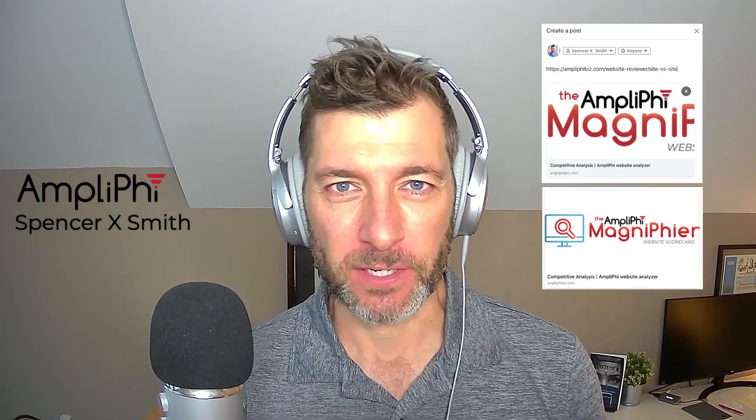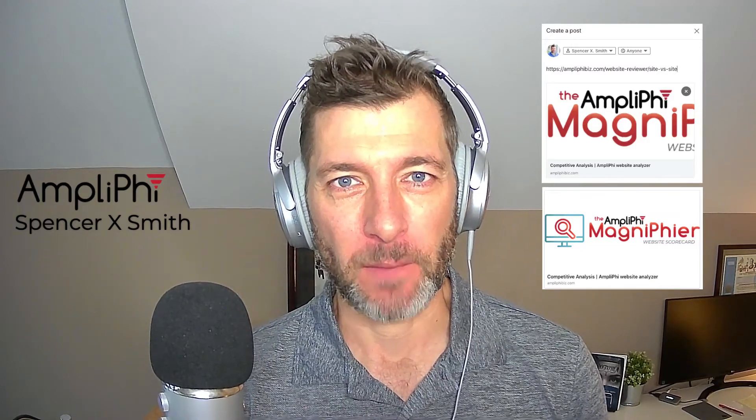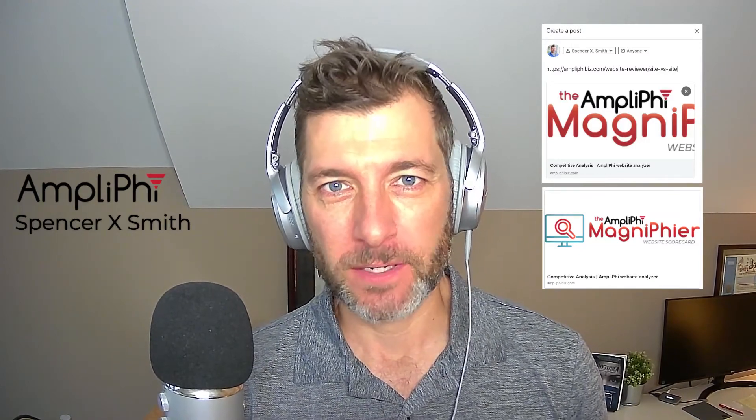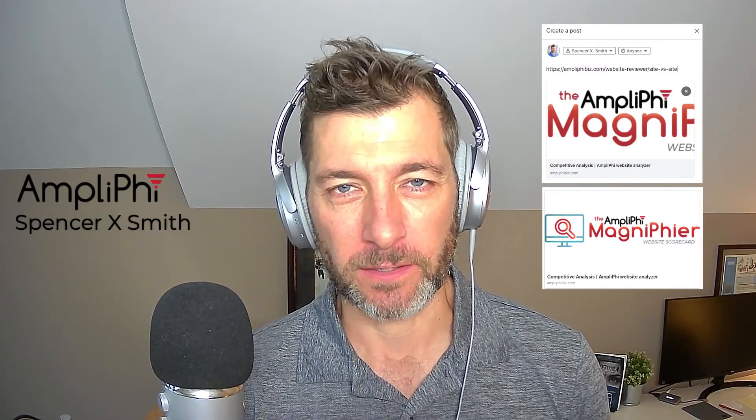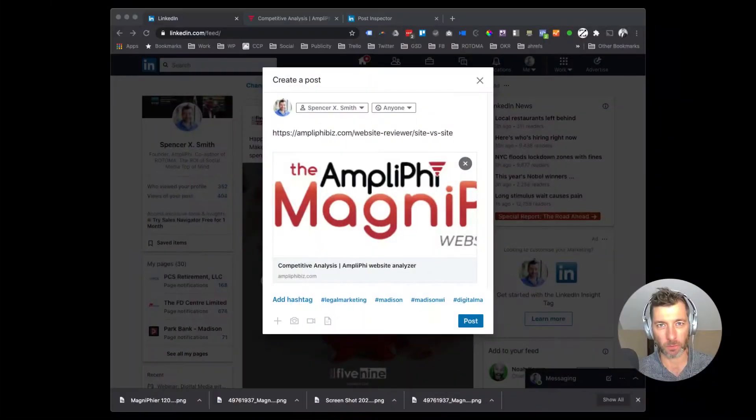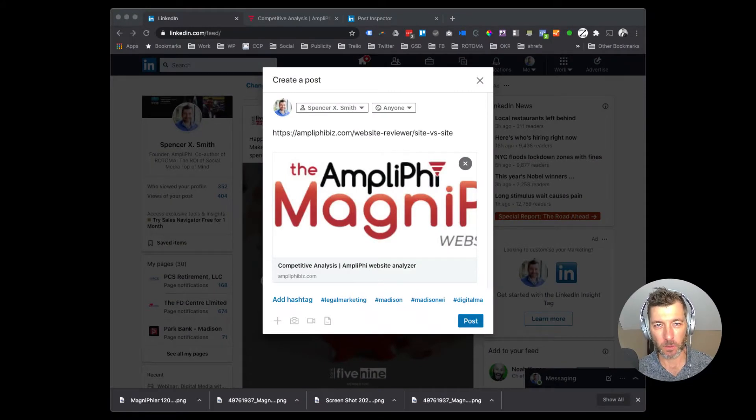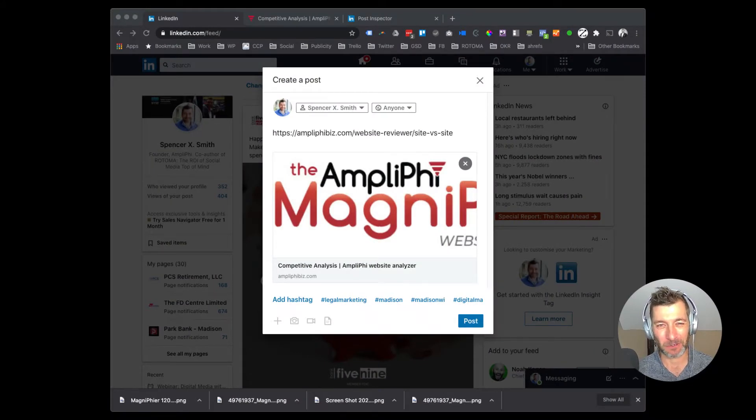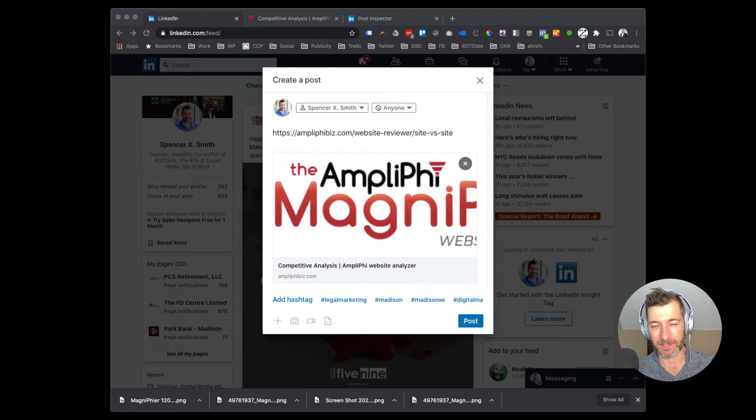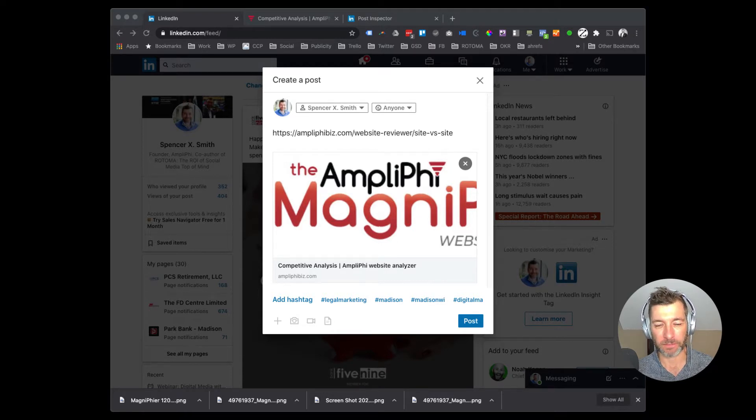Hey, it's Spencer X Smith from AmpliPhi. How many times have you run into this issue before where you see your post that you work so hard on on your website look like this on social media?